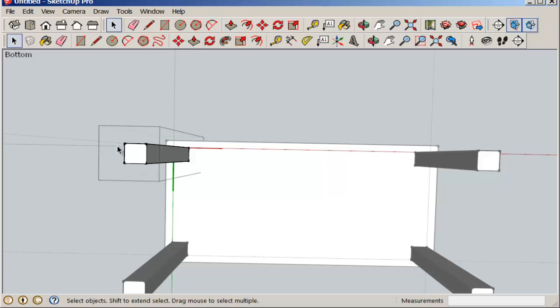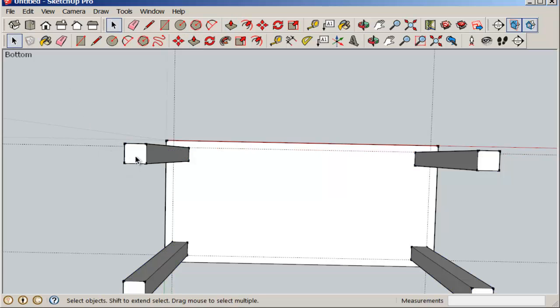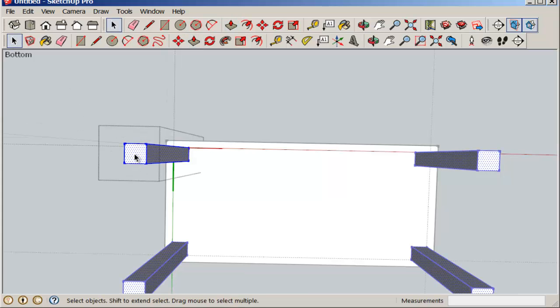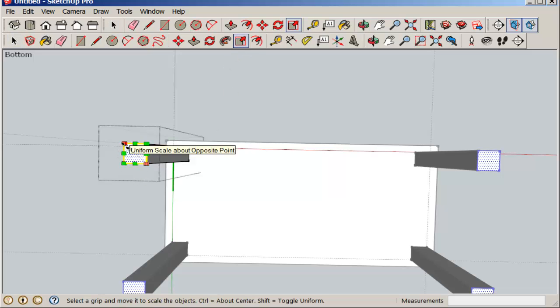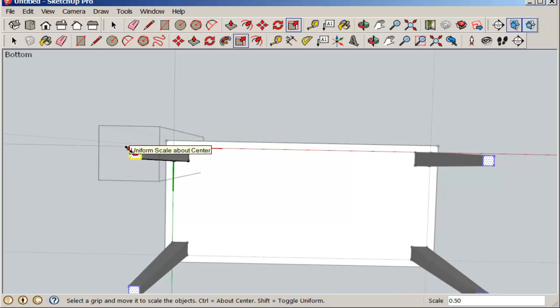And then double-click so that you can select the bottom and its surrounding edges and taper the leg with the scale tool. Hold the control key down to scale it about the middle.